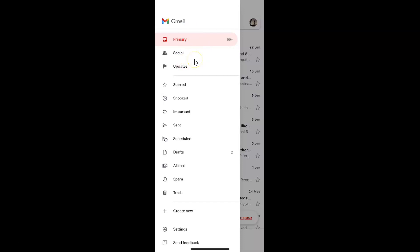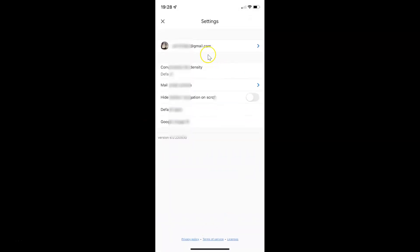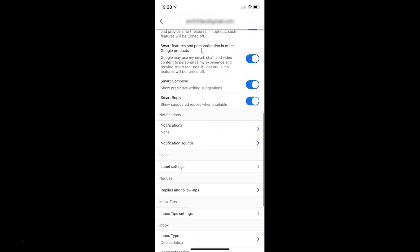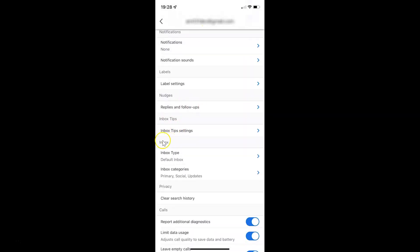And if you want to enable the promotions inbox category, let me show you. Just tap on Settings, tap on your Gmail account, scroll down to the inbox section. Here I have the inbox section, and then tap on inbox categories.